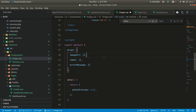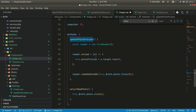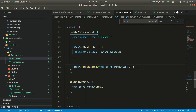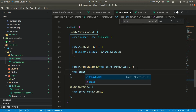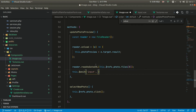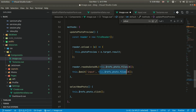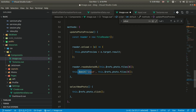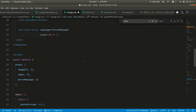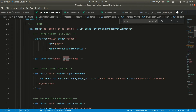We also want v-model support, so whenever we update the photo preview we emit the input event: `this.$emit('input', value)` — it will emit the file. If you don't know about photo refs, you can watch my tutorial on Vue 3 and image upload with Laravel API. Basically it adds a file and emits input whenever an image is changed, making it available in the parent as a v-model.